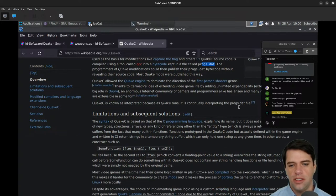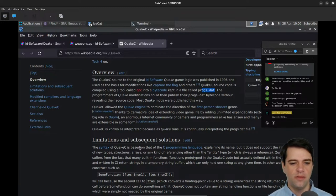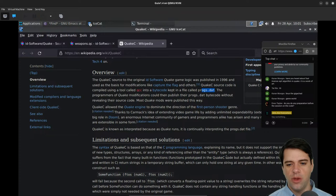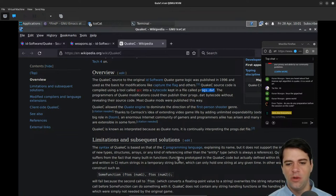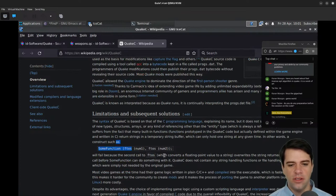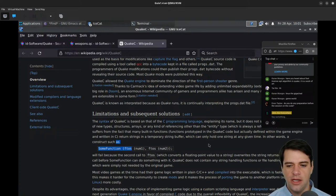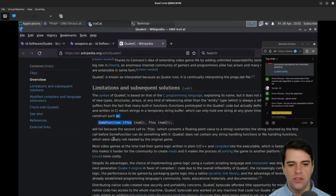The syntax of QuakeC is based on C, but it does not support new types, structures, arrays, or any kind of referencing other than the entity type. QuakeC also suffers from the fact that many built-in functions return strings in a temporary string buffer which can only hold one string at a given time — a construct like ftos(num1) + ftos(num2) will fail because the second call overwrites the first. QuakeC also lacks string handling and file handling functions.